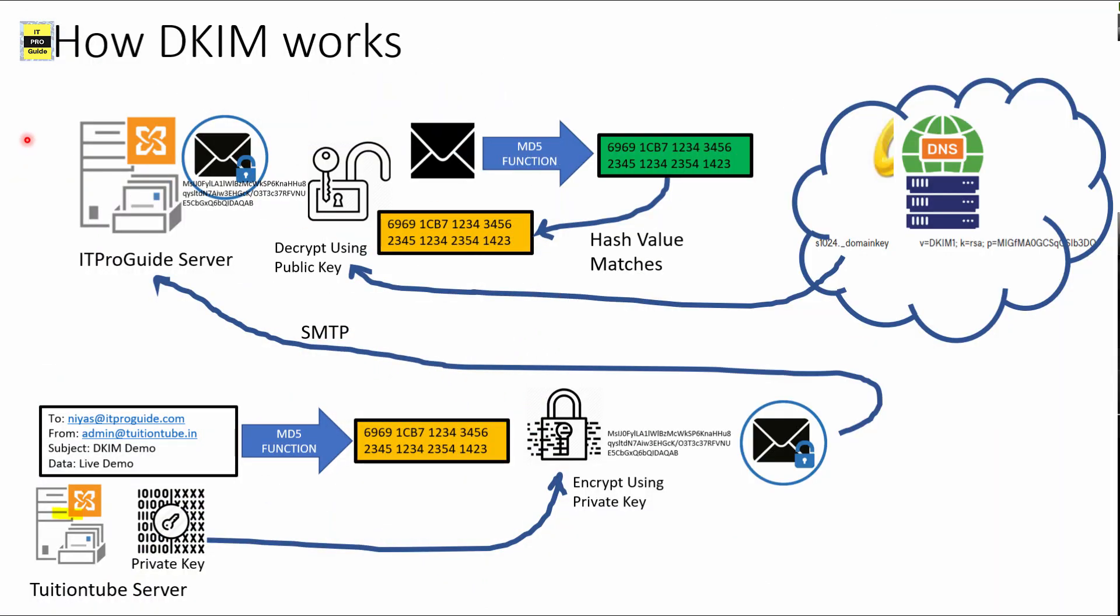So we are going to see in more detail how DKIM domain keys identified mail works. I have a tuition tube server, my Exchange Server. I enabled DKIM so I have a private key and a pair public key. The private key is installed in the tuition tube server on premises Exchange Server and a public key is configured as a text record in the DNS. My DNS is GoDaddy so I configured it here.